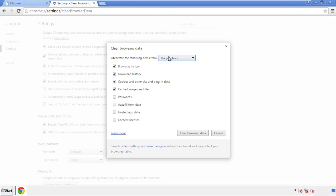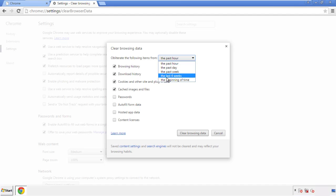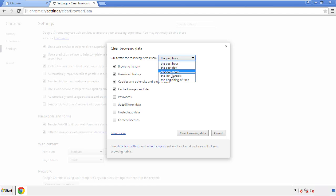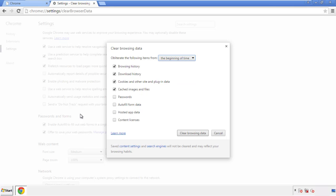If you don't want to delete all your history, and you know approximately when you caught the adware, feel free to delete to a specific period of time. Simply check all the boxes except passwords, and then clear browser data.